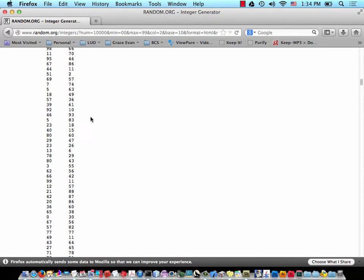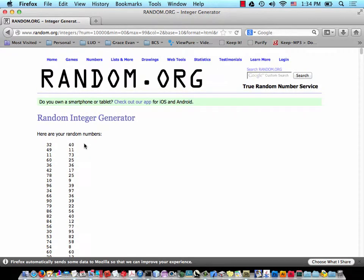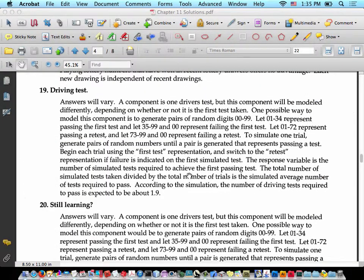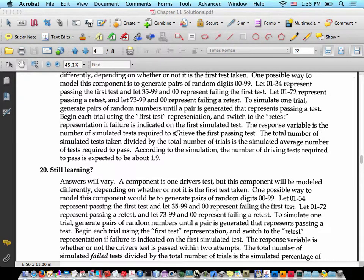This is where programming becomes very helpful. If you were an independent statistician without dedicated software, you'd have to program it yourself. You could put the numbers in a text file, read them in Java, and check: if the first test value is less than 34, you pass; if not, check the second test value; if less than 72, you still pass; otherwise you failed. Count passes versus failures versus total runs to calculate the probability. The response variable is the number of simulated tests required to achieve the first pass. According to the simulation, the average number of driving tests required to pass is about 1.9.